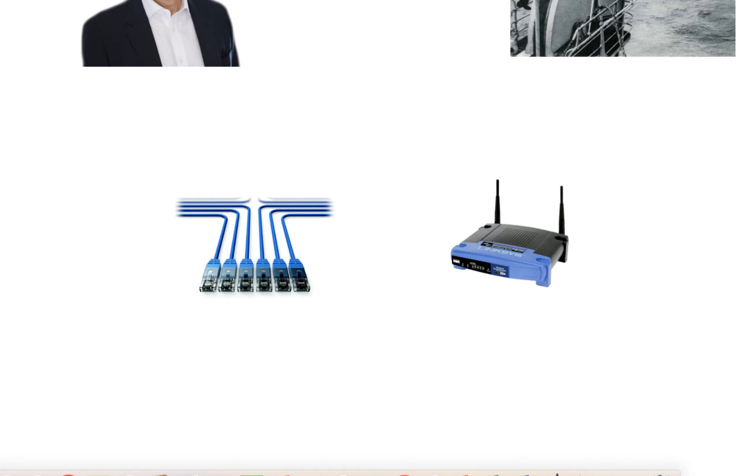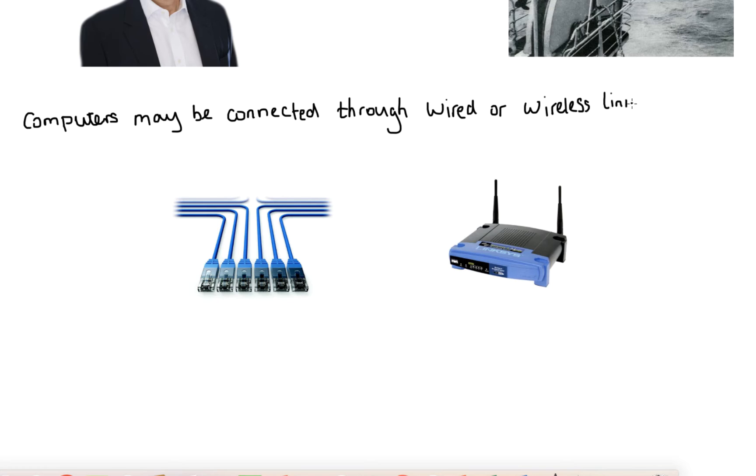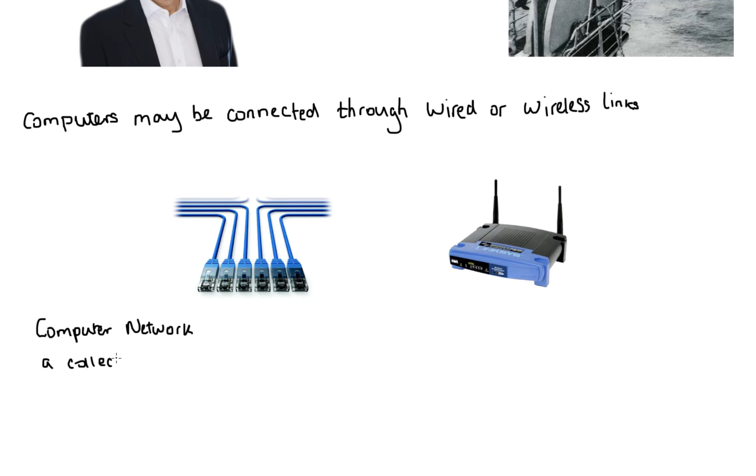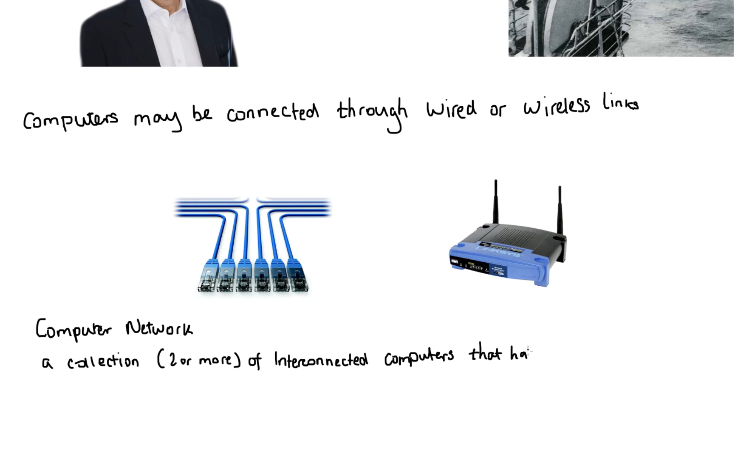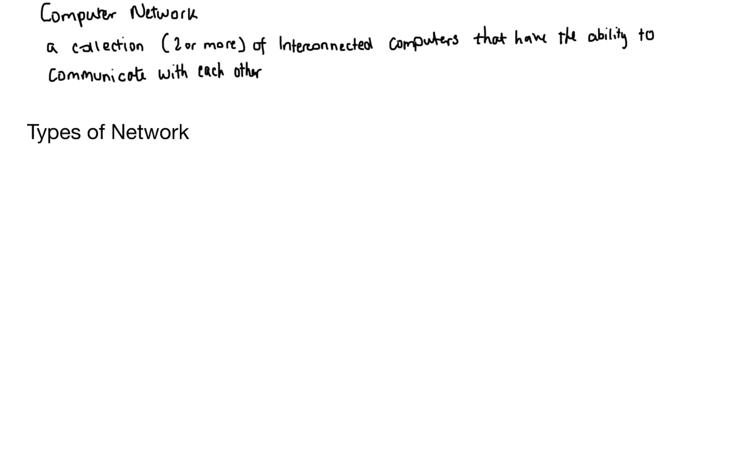That's enough history for one day. Now we're going to look at the way in which computers are connected to our networks and they can be connected in two different ways, either a wired or a wireless communication link and you would have seen these before via ethernet cable or via your home router. Let me define what a computer network actually is. It's a collection which is two or more of interconnected computers that have the ability to communicate with each other and that will be worth one or two marks in an exam.